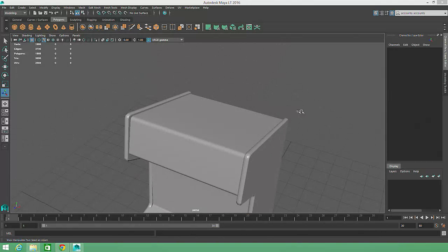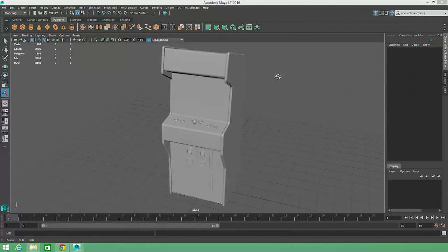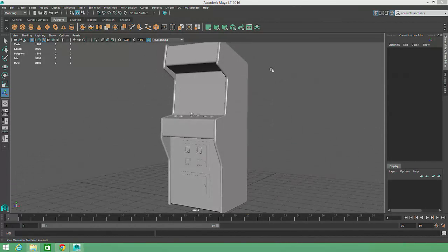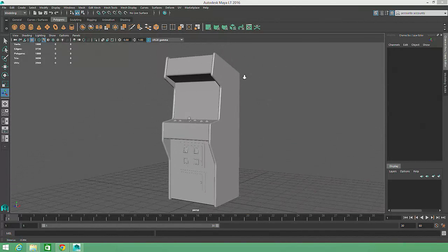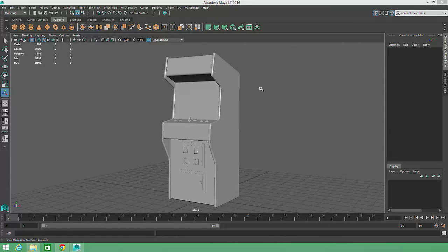By spending just a bit of time applying hard and soft edge settings to the appropriate regions of our model, we can achieve a more detailed and realistic appearance without adding to our poly count.